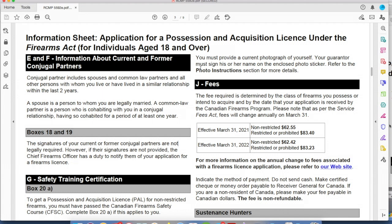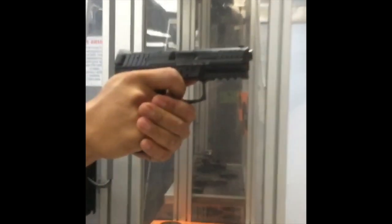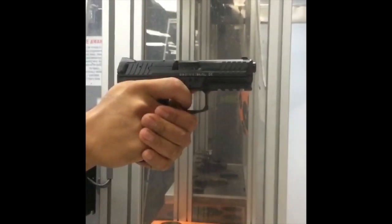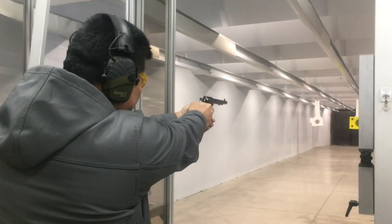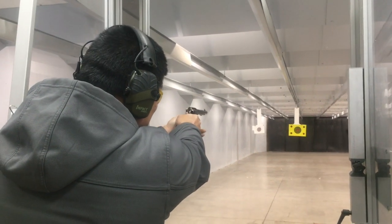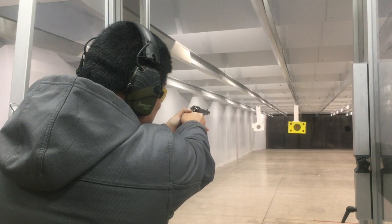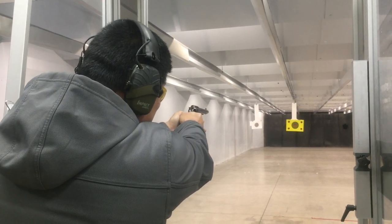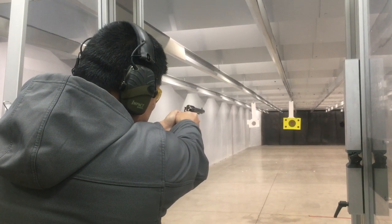In the instructions, we have paragraph J — fees. The fee is $83.23 if you're applying for restricted. If you're applying for non-restricted and restricted, you pay the $83.23. If you're applying for restricted and you don't have non-restricted, it's implied that you're trying to get both licenses. So if you're new and don't have any PAL license whatsoever, you're paying $83.23 for both the non-restricted and the restricted license.